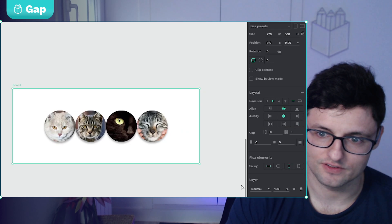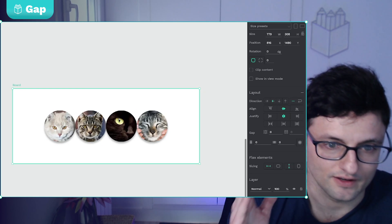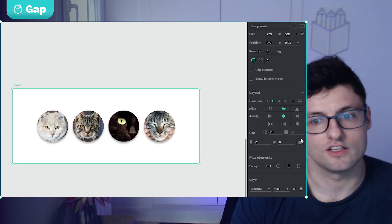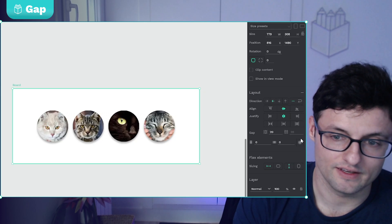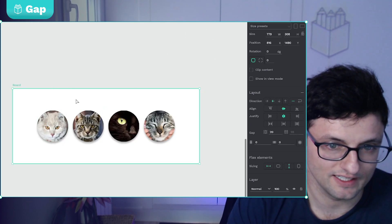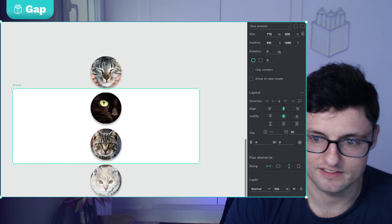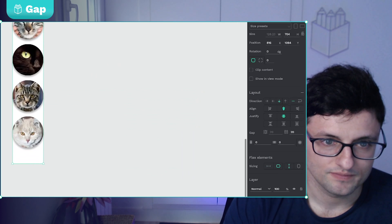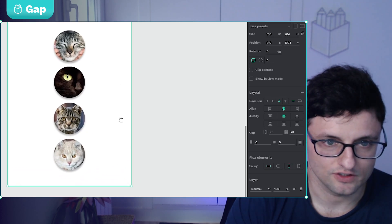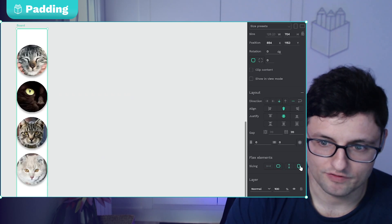Here we have the gap option. If we set the position to center, all elements will be side by side. If I click here and set a gap — for example 20 — the elements will be 20 pixels from each other. The row gap works similarly; imagine each element is a column. If I change the positioning, the elements will be 20 pixels apart.